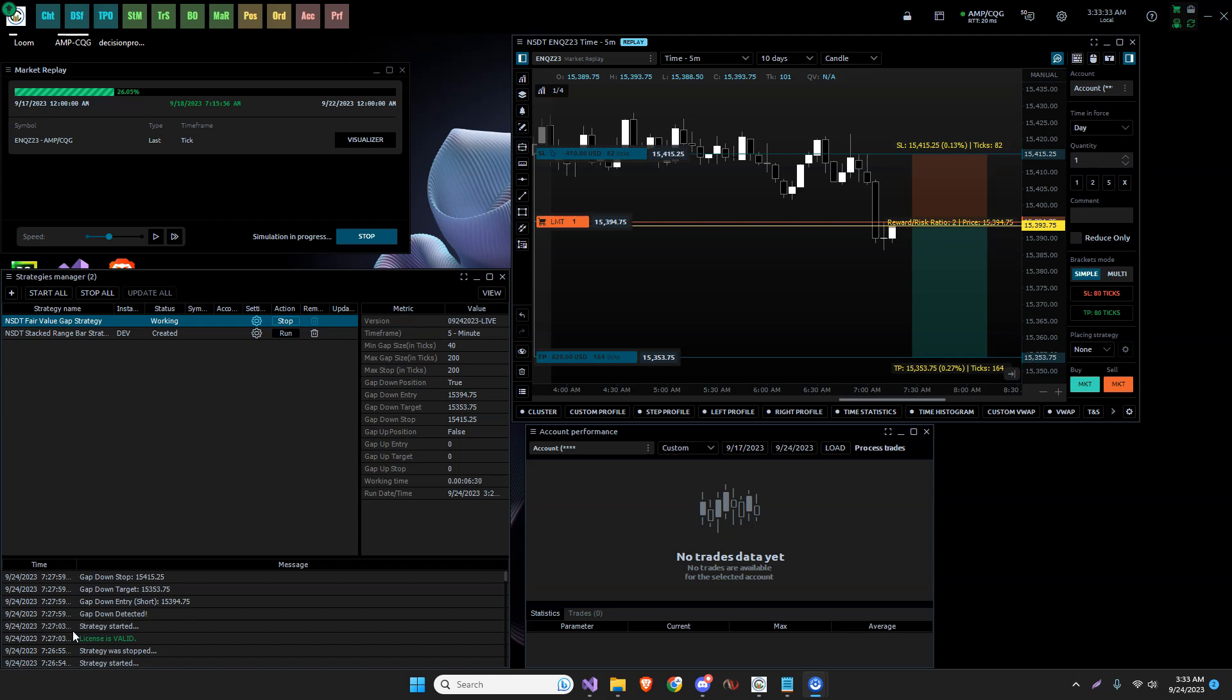I was called out or corrected, I should say, by another trader who is more familiar with the strategies of the fair value gap from ICT, the inner circle trader.